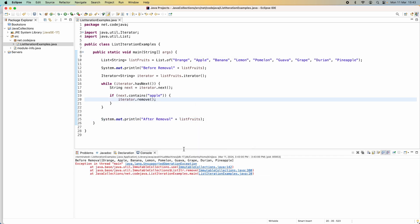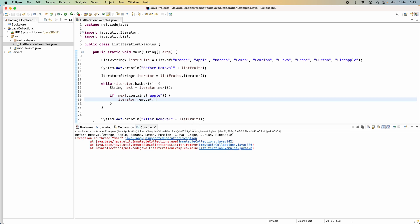Running the program, it throws an UnsupportedOperationException because the list collection returned by the List.of() method is immutable. That means the underlying collection cannot be modified. So we need to make the list mutable.